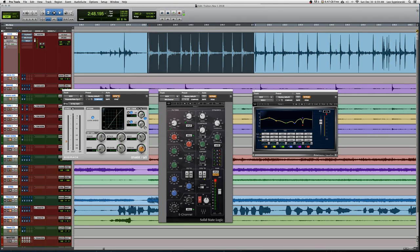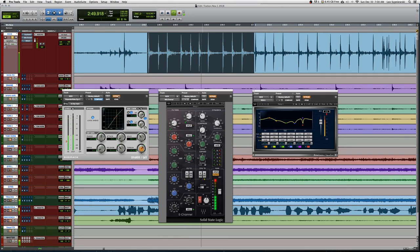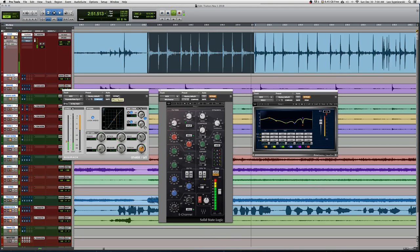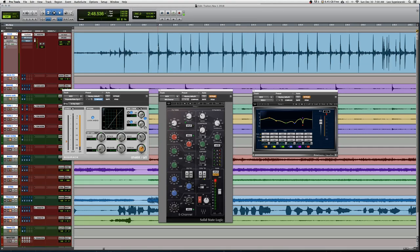The first thing we did is we put a light expander on it, nothing too crazy, just a 1.3 to 1 ratio, fast attack, decently fast release, but you'll notice that for the most part it is unnoticeable when I turn it on or off. So we're not fully gating the kick, but we're doing enough that when the kick isn't being hit, we're not letting in any of the rumble from the amps or the monitors.